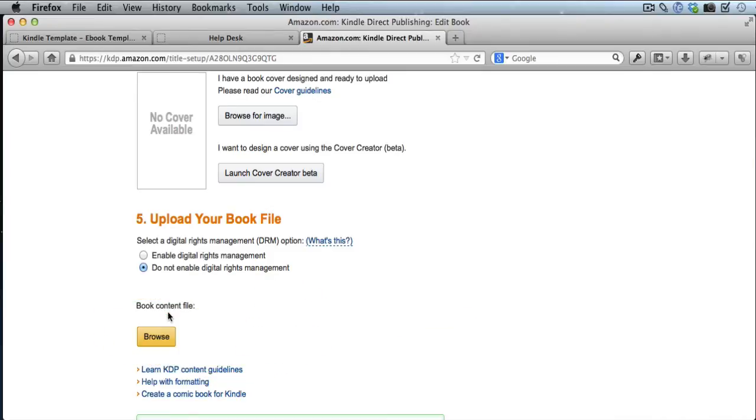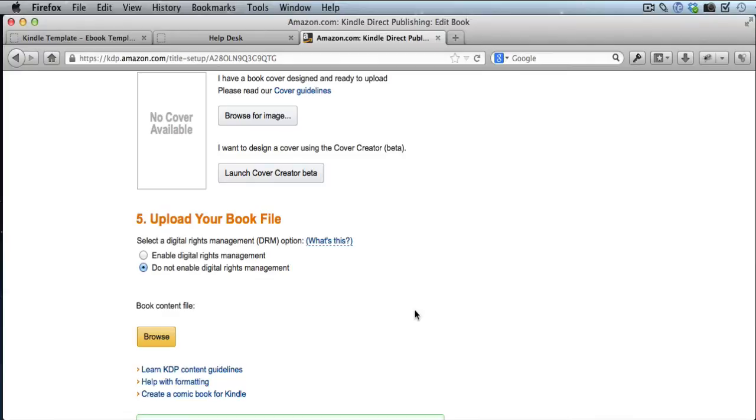Now, the change is not immediate. When you re-upload a new book file, your current version still stays on sale. So it's not going to mess up your sales. It's still going to be up. And the new version that you've uploaded will take anywhere from 24 to 48 hours to actually switch over.